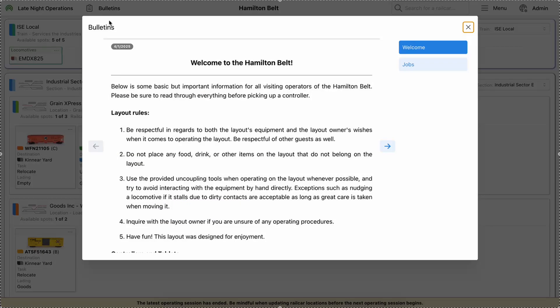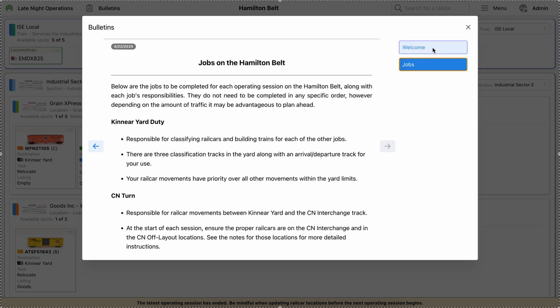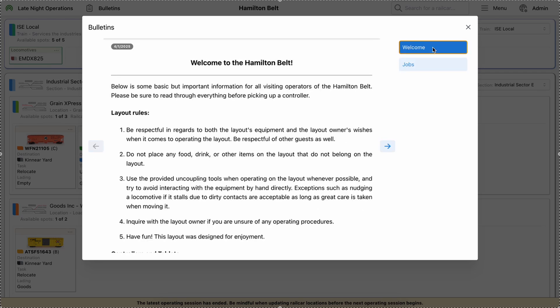And then if you come up here to bulletins, aside from just scrolling, you now have the ability to just click on the bulletin title and that'll navigate right to that particular bulletin. It just makes it easier than trying to scroll through everything just trying to find what you're looking for. It's a quick way to get to it.